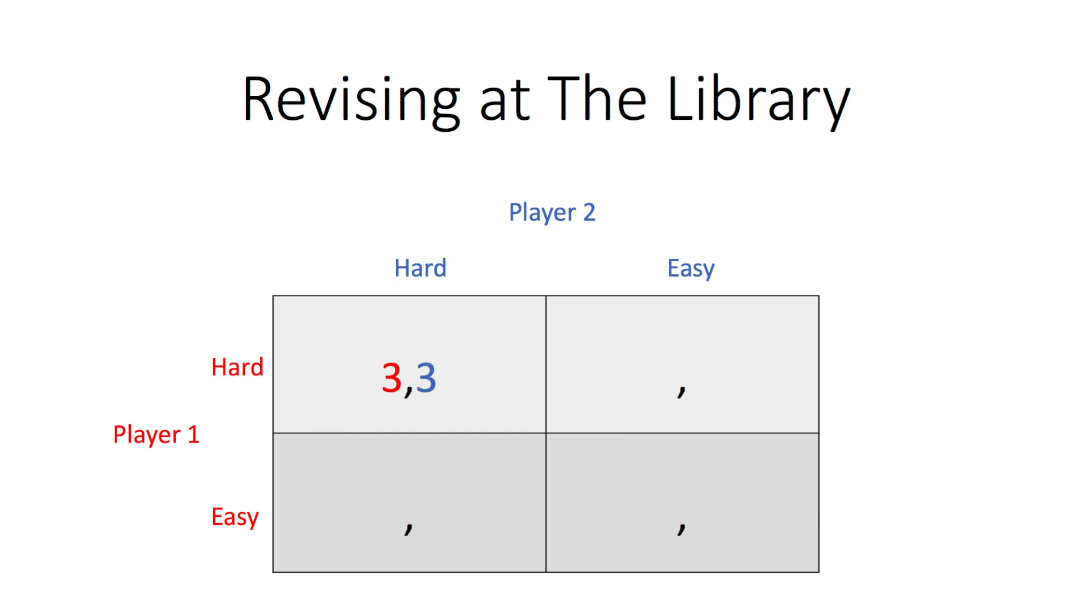Both players study two of the same modules, one of which is relatively harder and requires both players to bring the hard notes, providing a payoff of three. If only one player brings the hard notes, then that player will be unable to do any work at all, providing a payoff of zero.